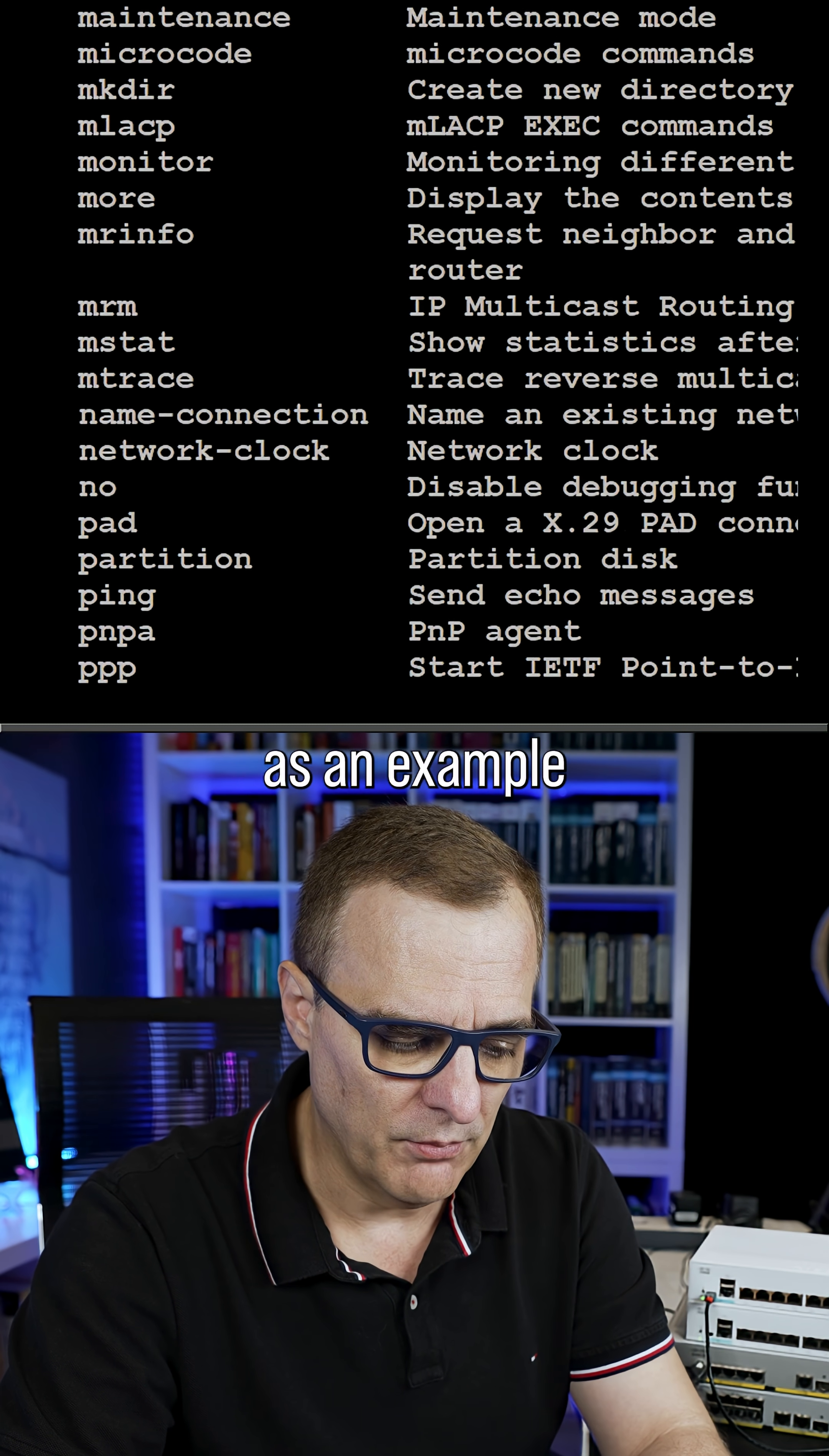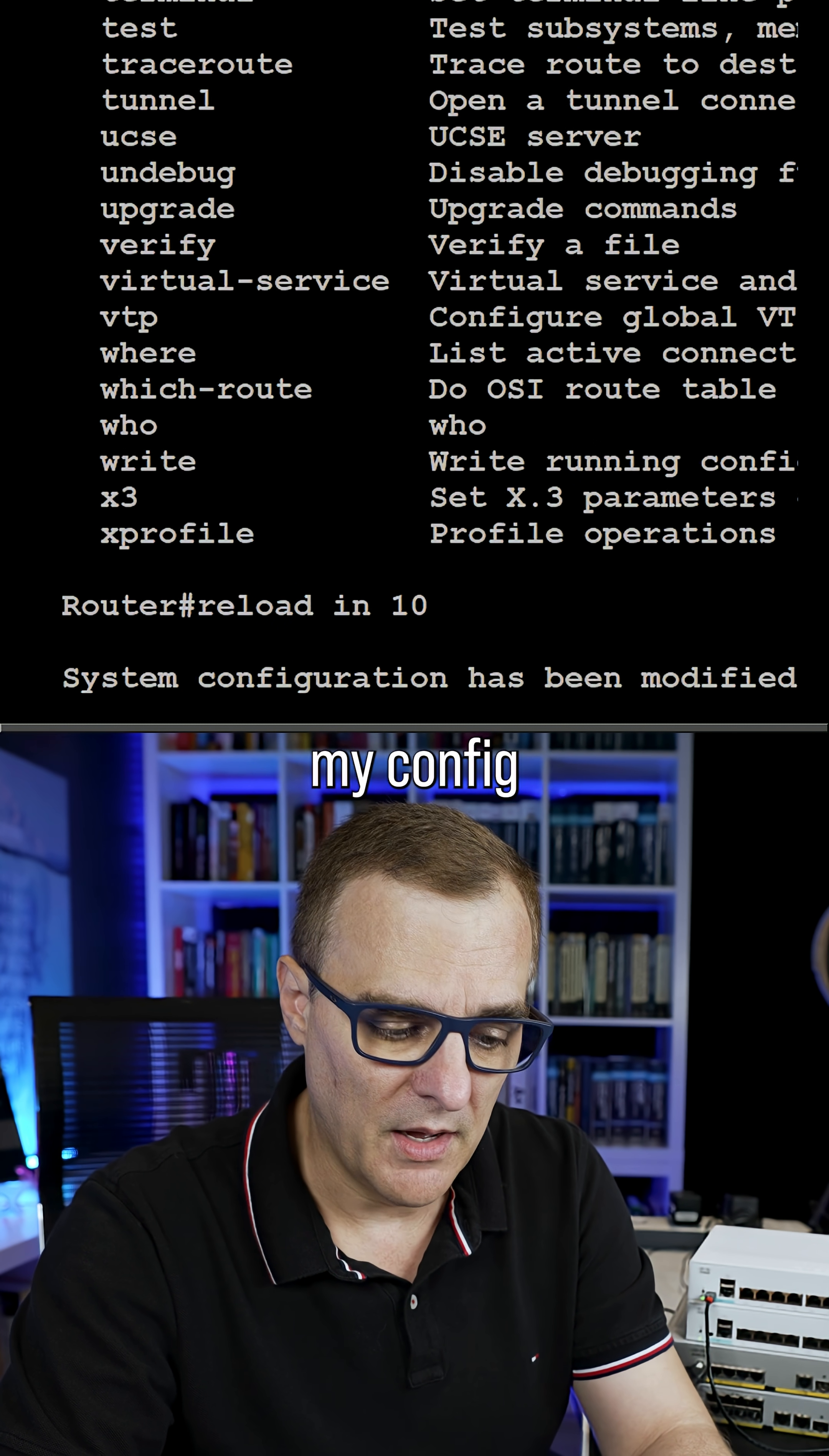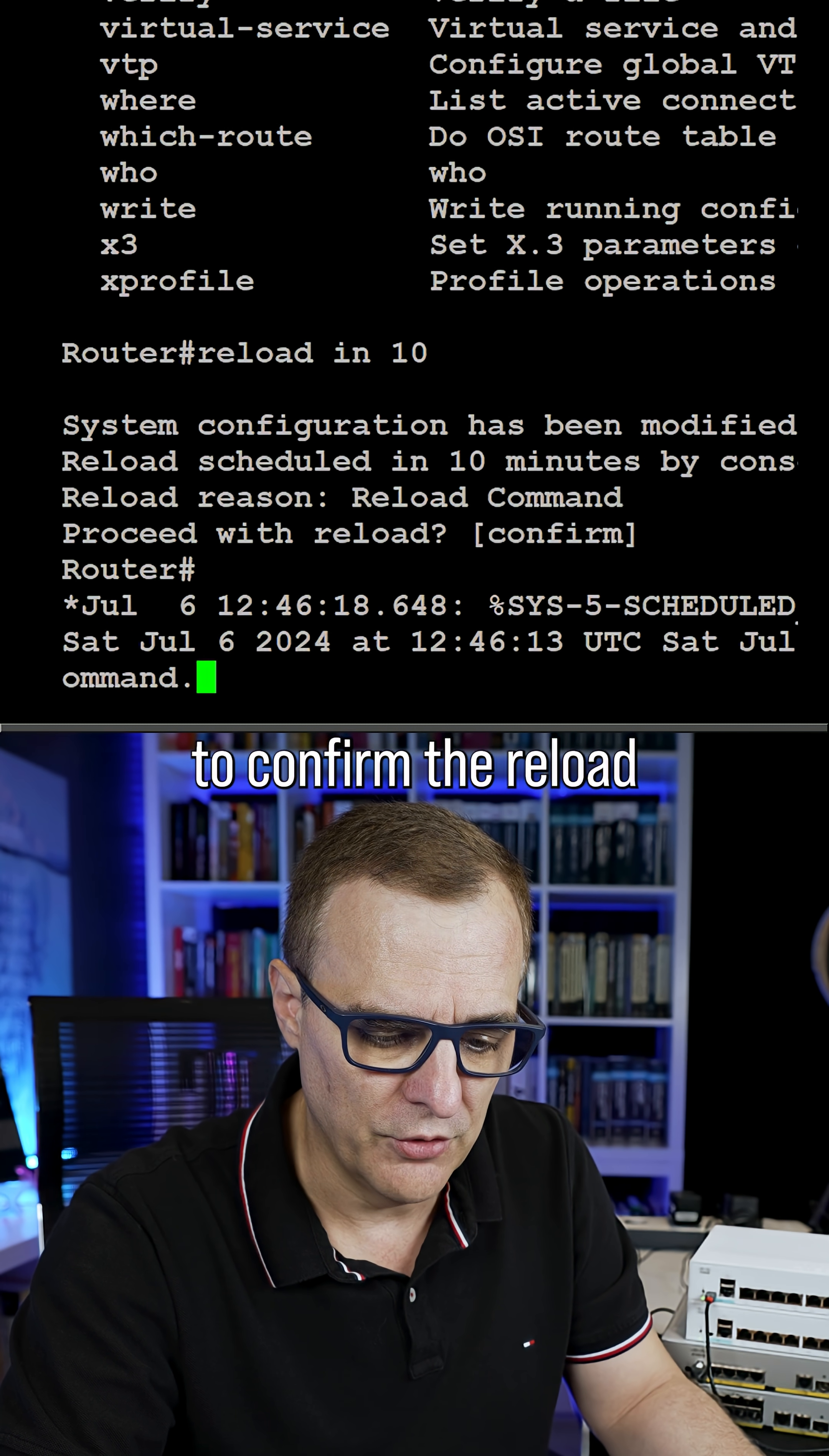I can, as an example, reload the router here. So I could type reload in 10 to reload the router in 10 minutes. Now it's saying my config has changed. Do I want to save those changes? I'm going to say no. Notice reload is scheduled in 10 minutes, and I press enter to confirm the reload.